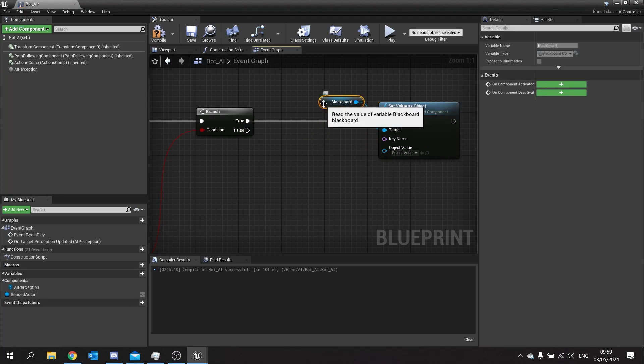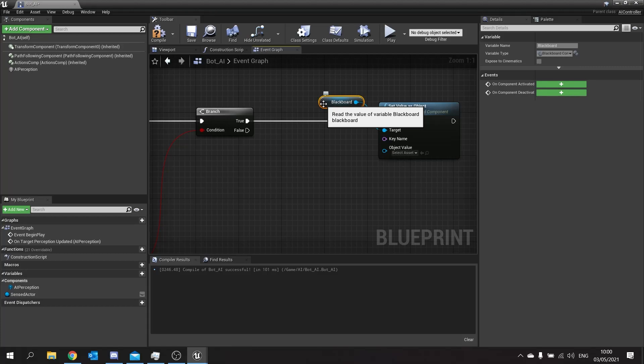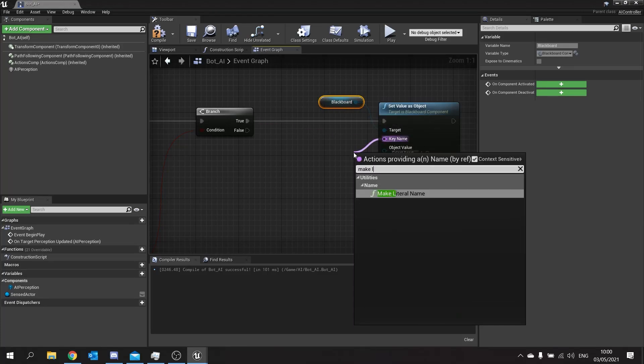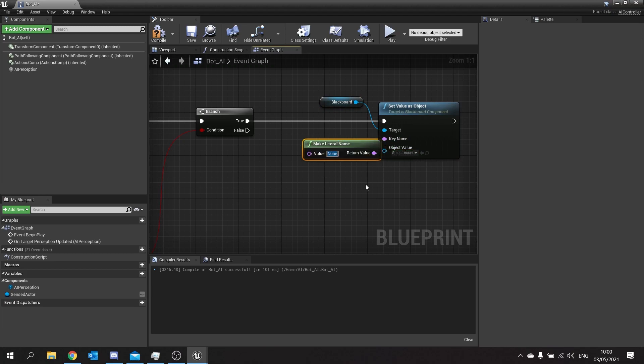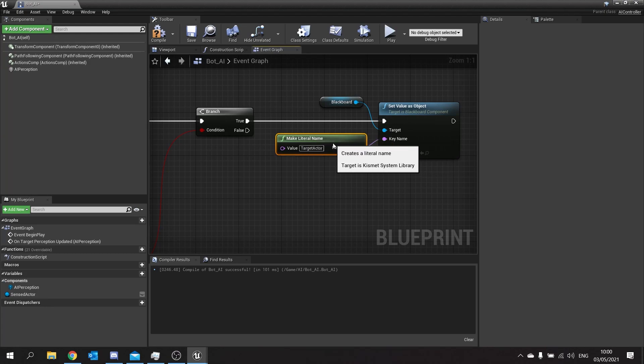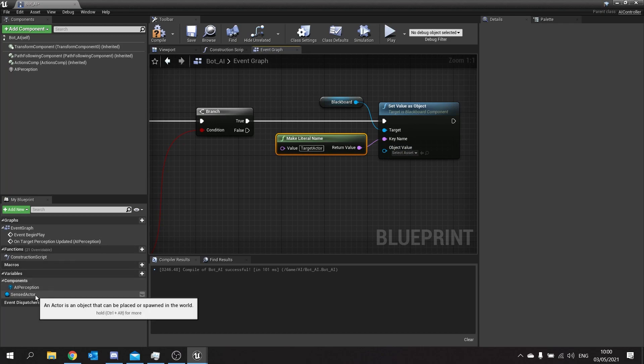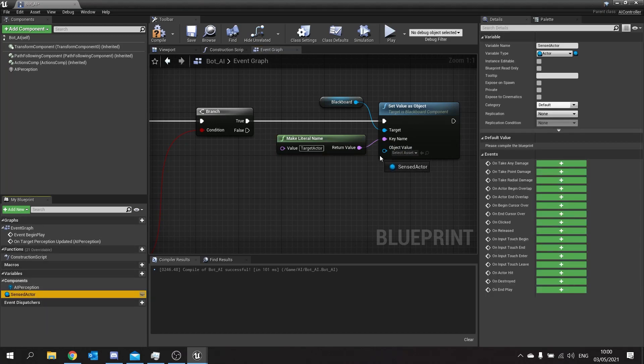This allows us to send over an object over to our blackboard. Now the object reference is useful because when we use move to what it's actually going to do is use an object and if it uses an object in move to it will keep track of that object's location and update its position accordingly. So I'm going to take this key name here and make a literal key name and we're going to type in the name of our eventual key and we're going to call this one target actor.